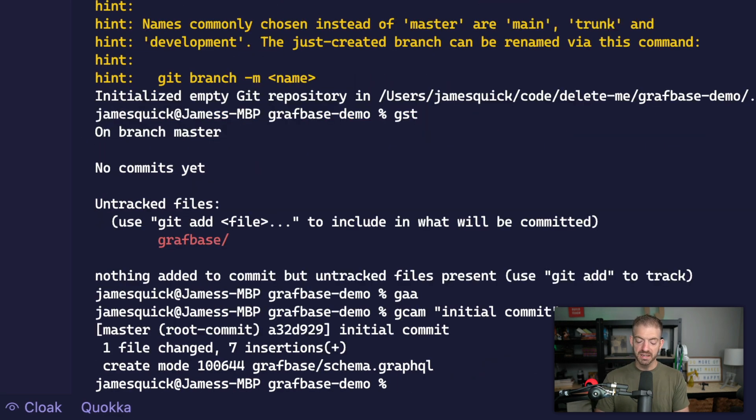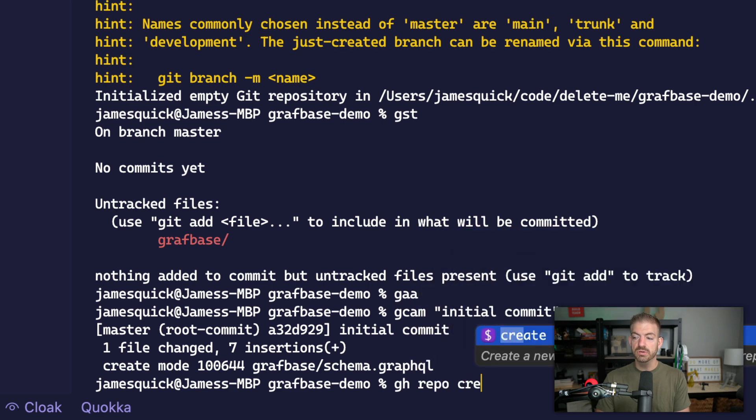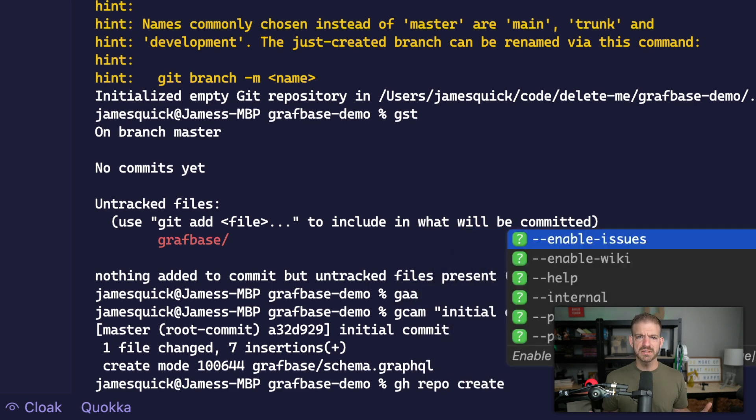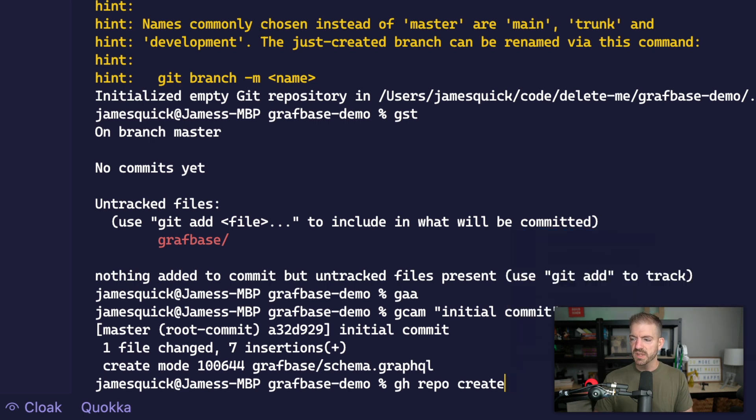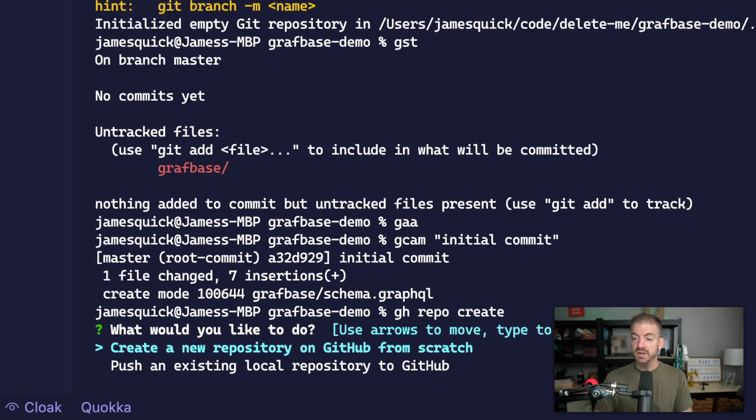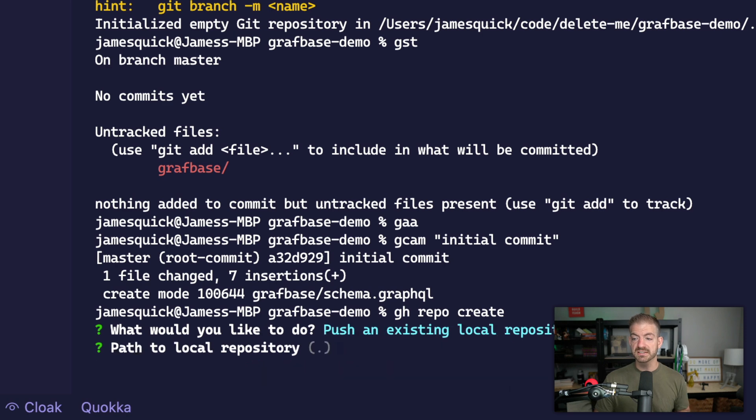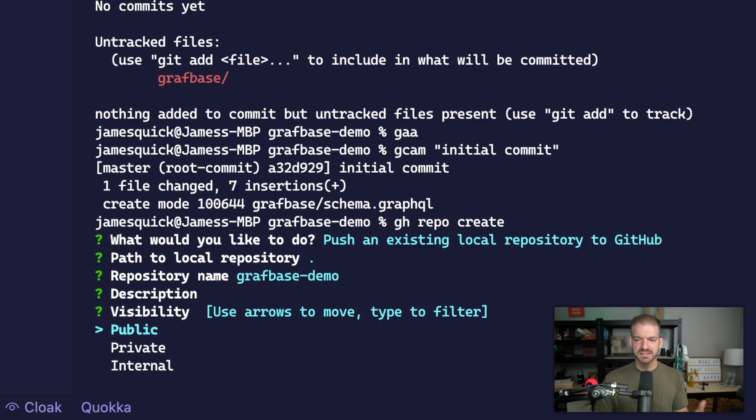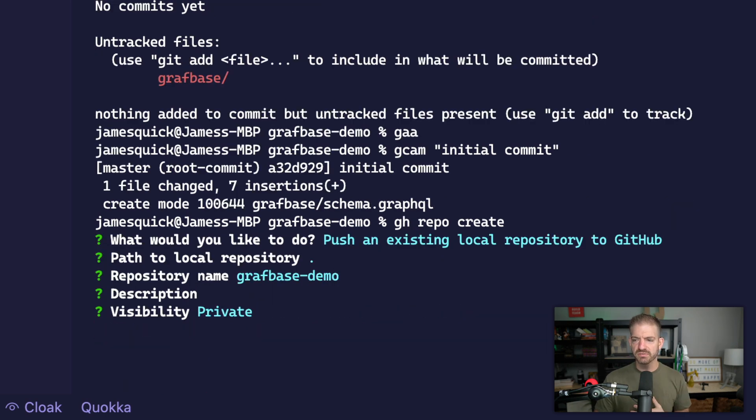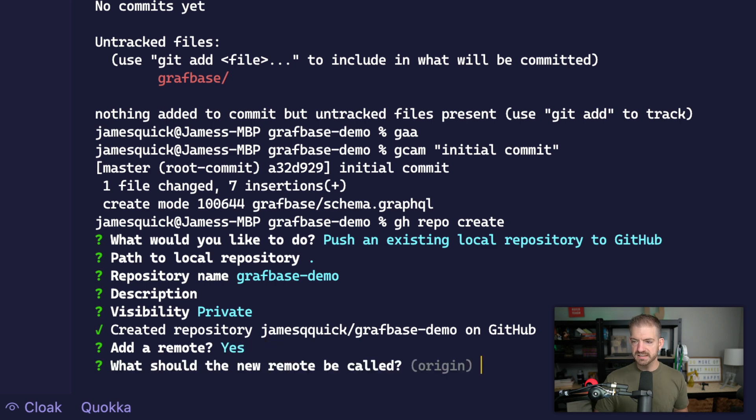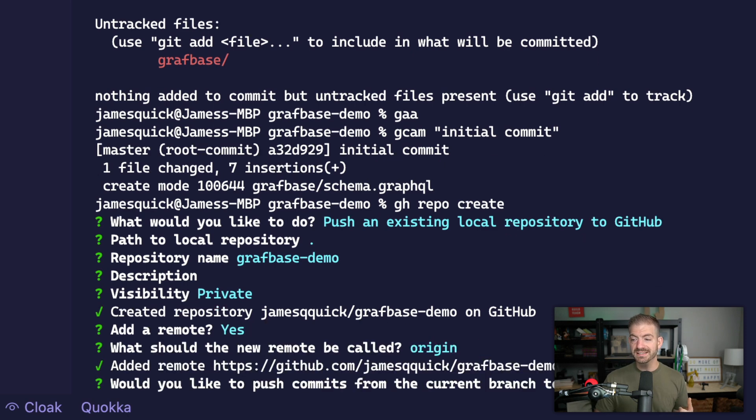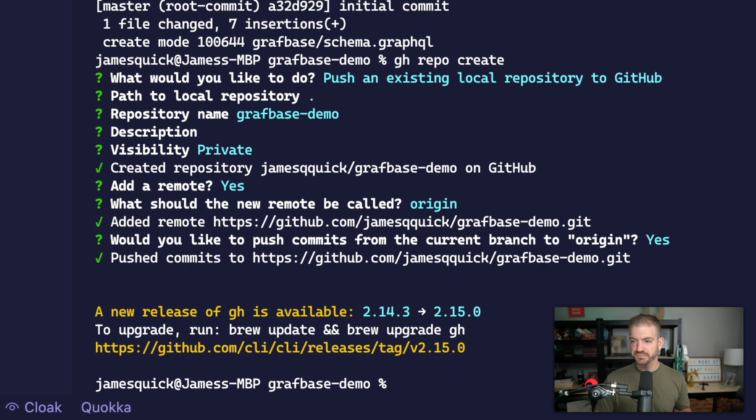And now with the GitHub CLI, let me make this a little bit bigger. Now with the GitHub CLI, we can do gh repo create. I recommend getting the GitHub CLI. It's very nice to be able to create this from your terminal. So I'm gonna go ahead and create this repository, we're going to push an existing local repository to GitHub. So that's what we just initialized. We're going to push this repository that we're currently in, we'll call it graphbase demo, skip the description, we'll have this be private for now, and add a remote. Yes. Would you like new remote to be called origin? Yes. Would you like to push commits from the current branch to origin? Yes.